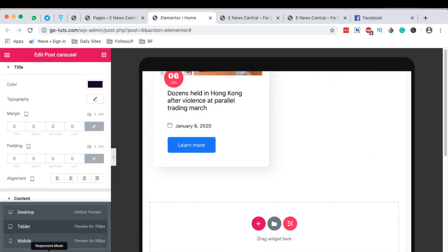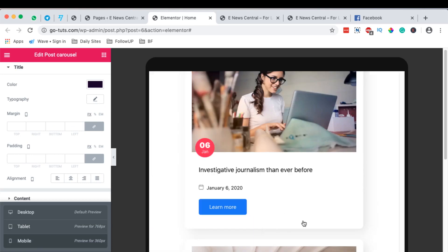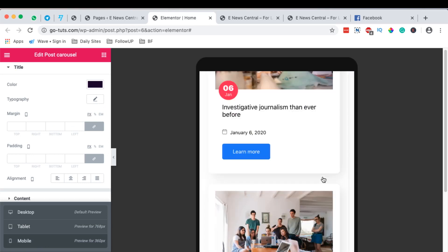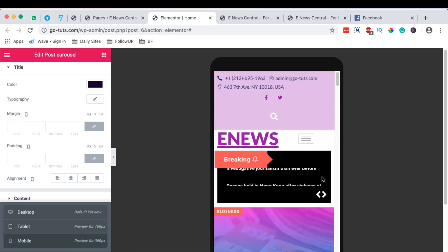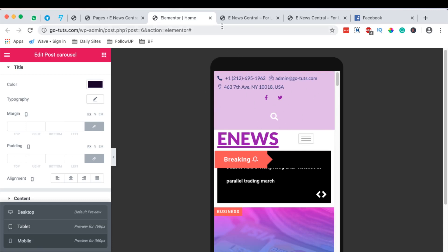And also the same applies to the mobile version of your website. Now look at this. This is the header. Now we can even go back to the header.